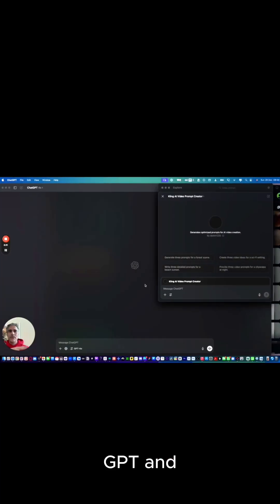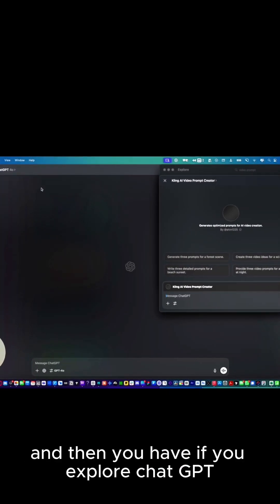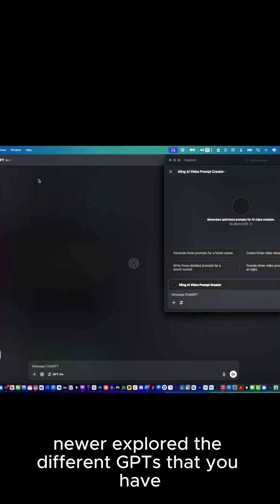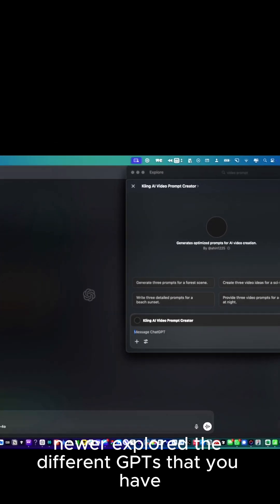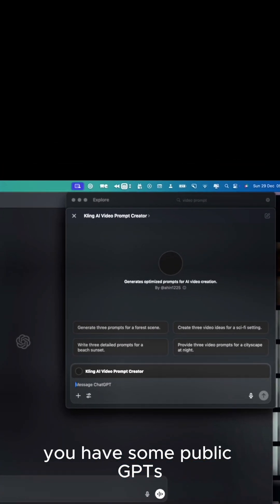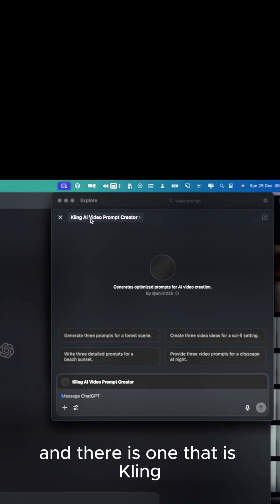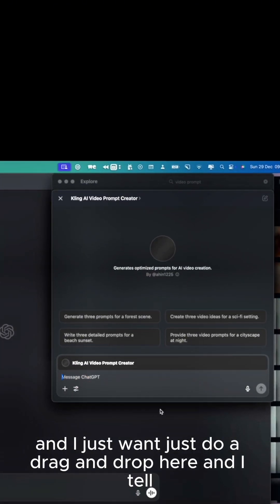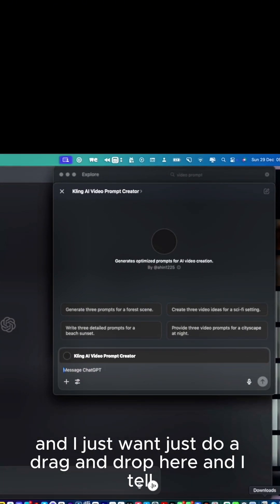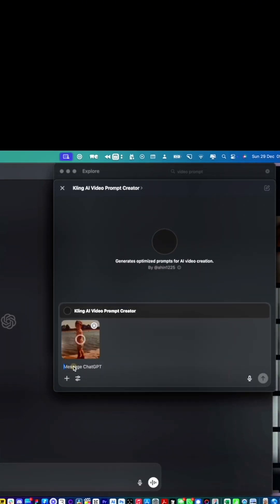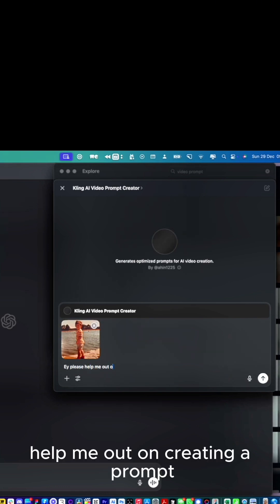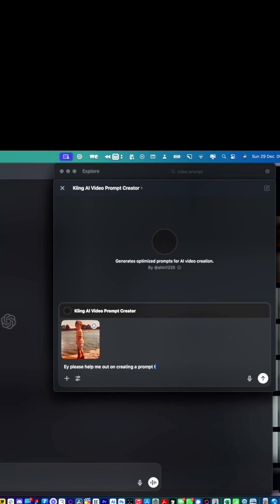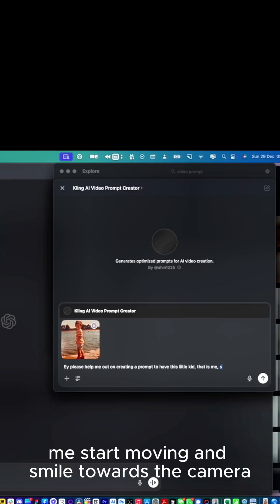If you explore ChatGPT and the different GPTs that you have, there is one that is Kling AI Video Prompt Creator. I just do a drag and drop here and tell it, hey, please help me out upgrading a prompt to have this little boy start moving and smile towards the camera.